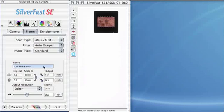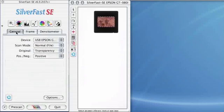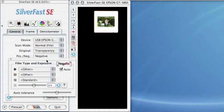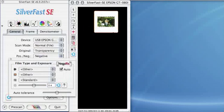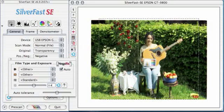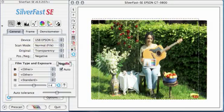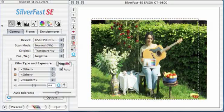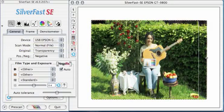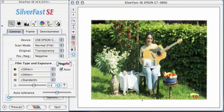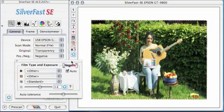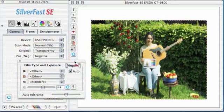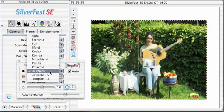In order to scan a negative, we switch from positive to negative under the general panel and draw a scan frame. We can now zoom in. The scan frame should be just slightly inside the image itself. We have seen the negafix dialog has come up. We now have to select the film type.